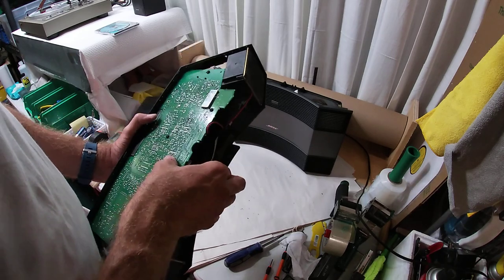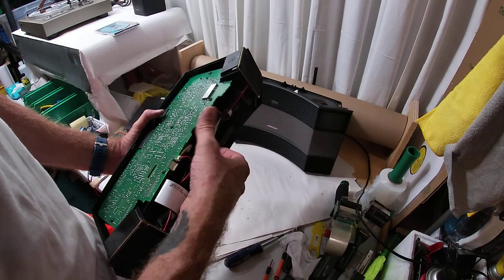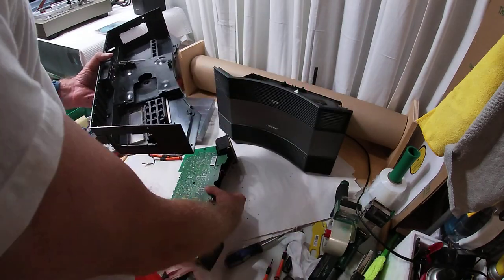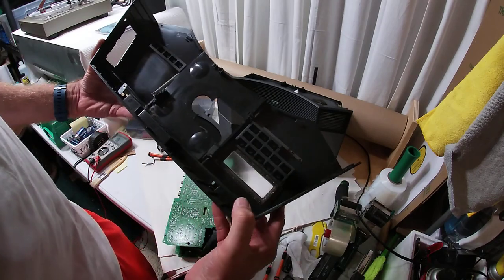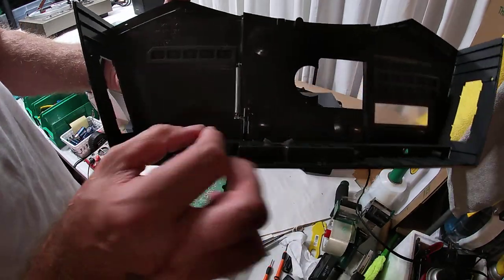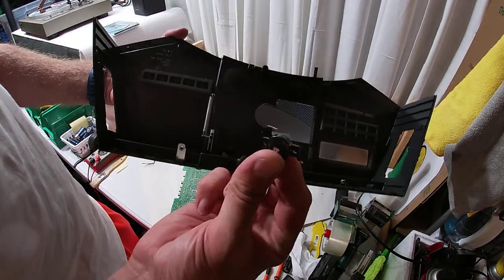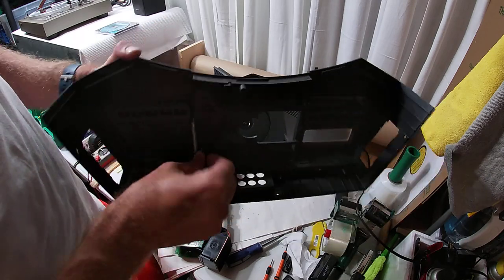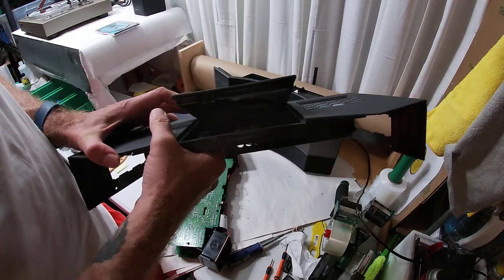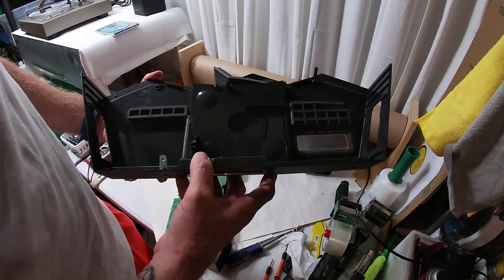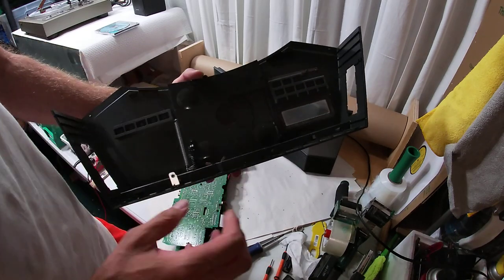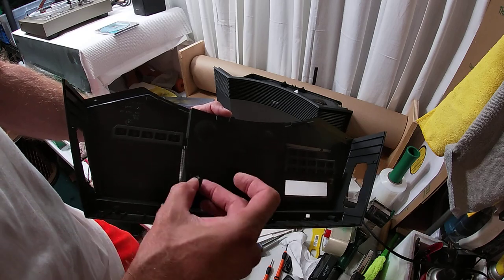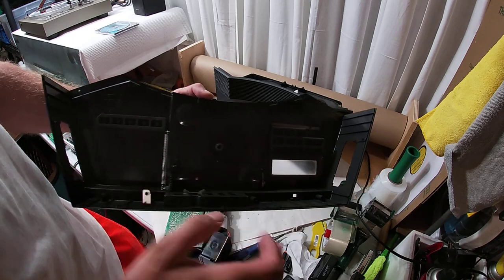Just pull up ever so lightly and it should just kind of weasel right out. All right, when you take this apart, there's going to be one stray part that's gonna want to come loose from your CD cover door, lid, door, hood, whatever you call it.